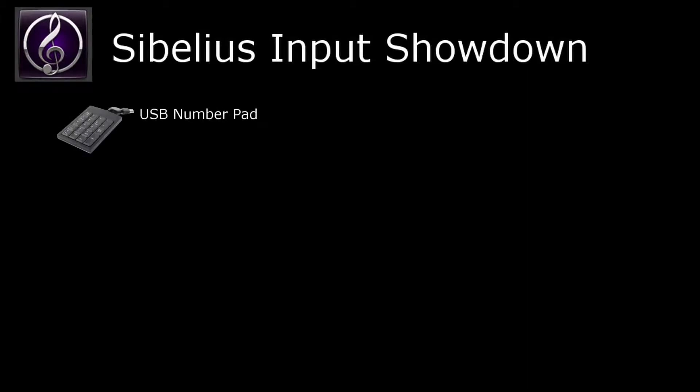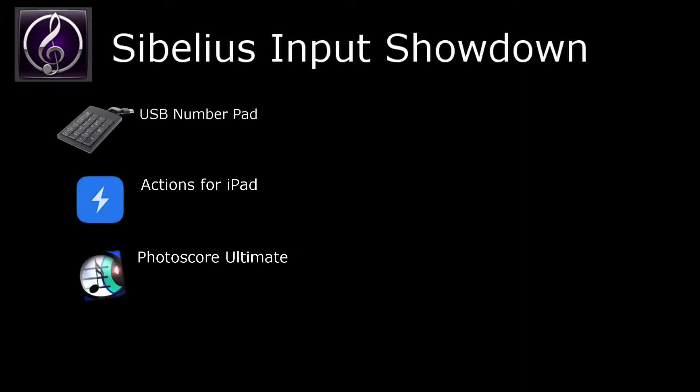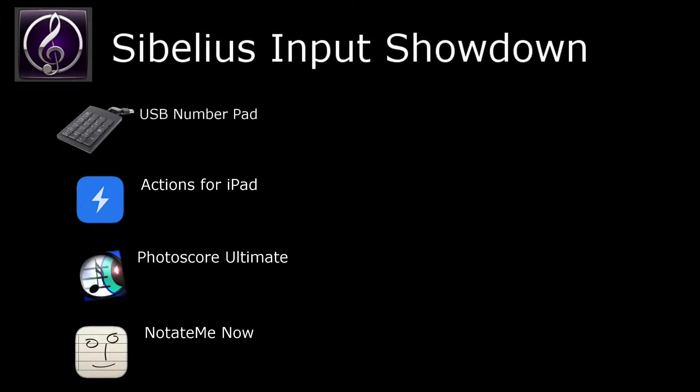Welcome to my Sibelius Input Showdown, where I put four different input methods into Sibelius to the test to see which one's fastest. First is the USB number pad, then Actions for iPad, then PhotoScore Ultimate, and NotateMe Now on iPad.